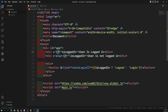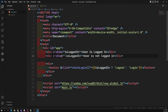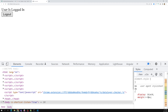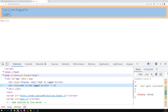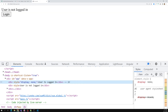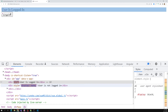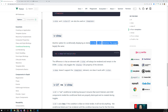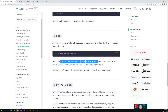Whereas with v-show — using 'v-show="isLoggedIn"' and 'v-show="!isLoggedIn"' — the output looks the same, but the difference is: the DOM element is always present. Vue.js uses CSS 'display: none' to show or hide the element. So using v-show, the DOM element remains available but the display property is toggled.